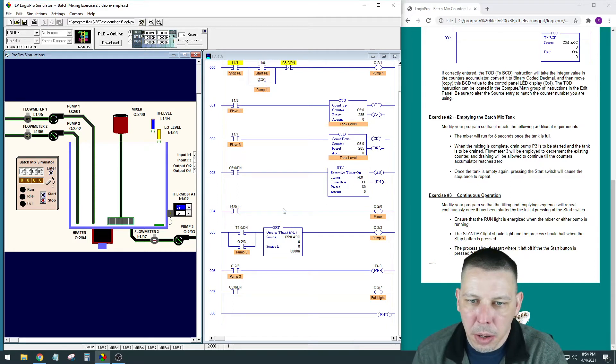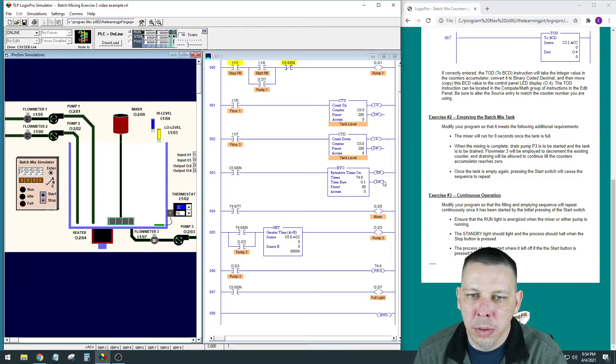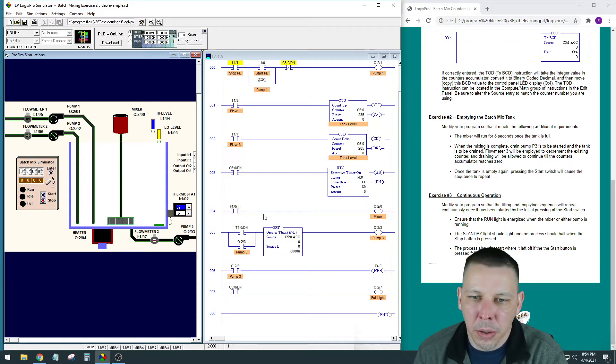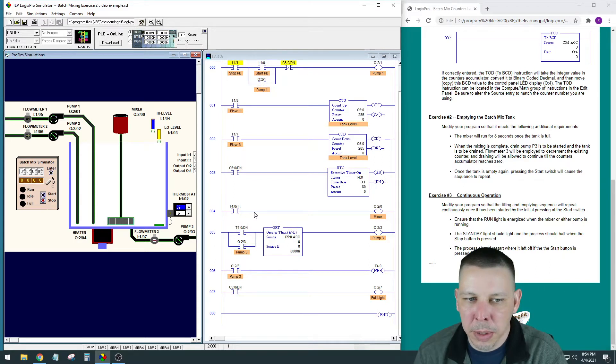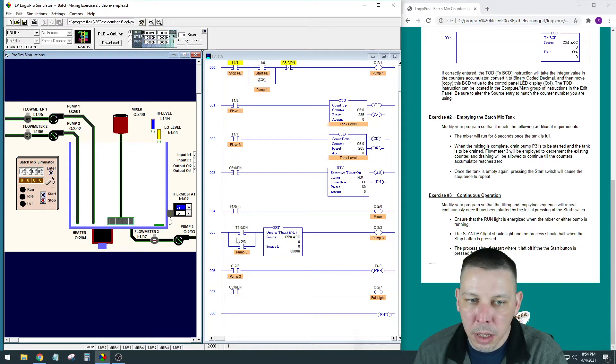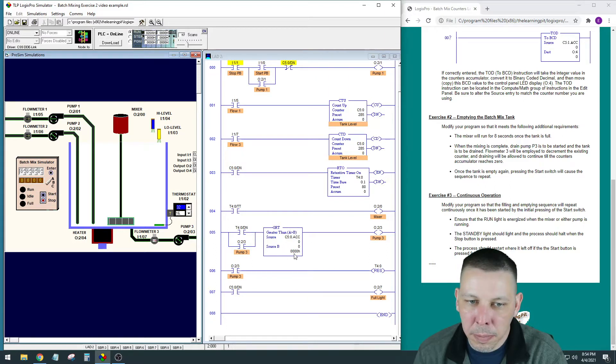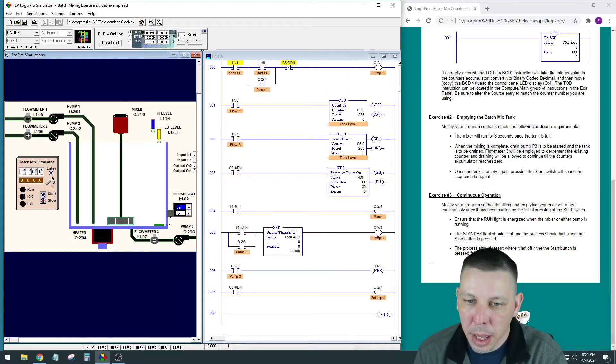So when T4.0 is done, right here when our done bit gets made, it'll execute the next line which would be T4.0 timer timing, which is not made anymore, so the mixer would stop. It would go down here—T4.0 done would allow power through it and our accumulated would be greater than zero because our tank would be full at that point, and pump 3 would start.